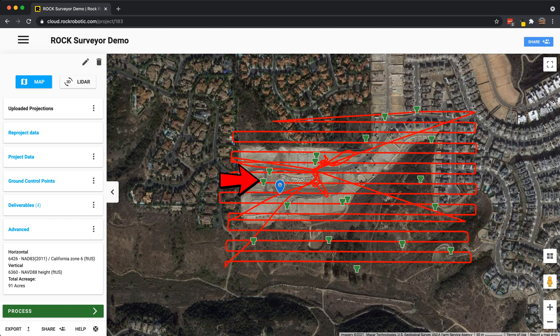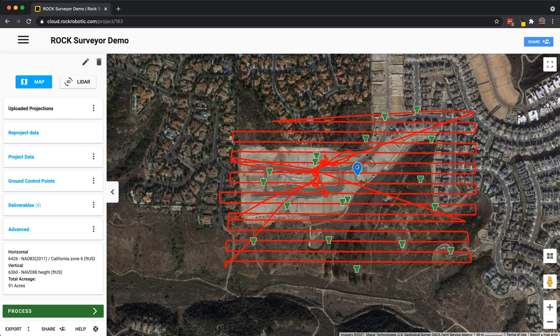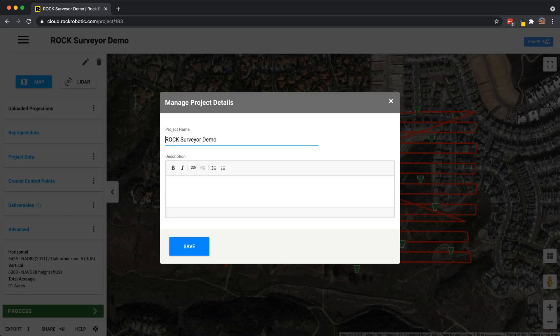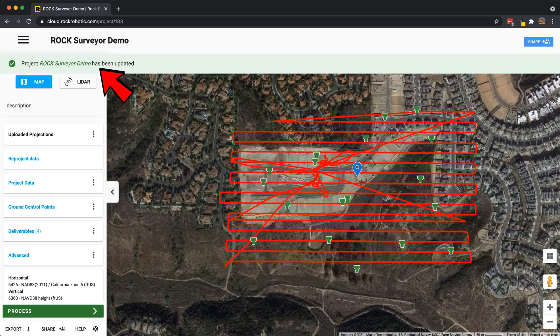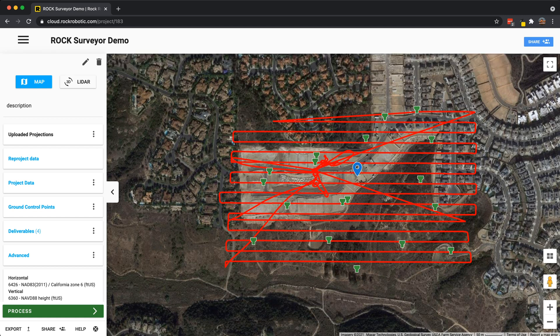In the central part of the screen you can see green icons, which are ground control points uploaded using the ground control points uploader. The red is the actual flight path trajectory from the R1A LiDAR, and the blue is the home point of this project. On the left-hand pane we have the edit option, where you can change the name of the project and add a description.